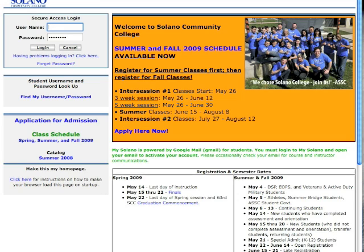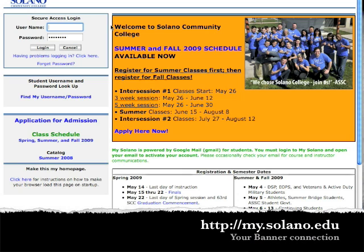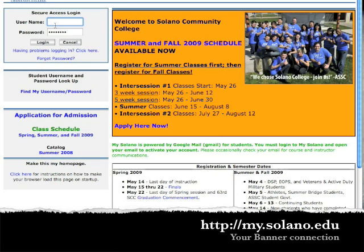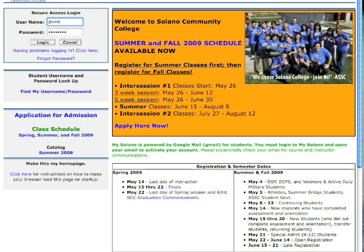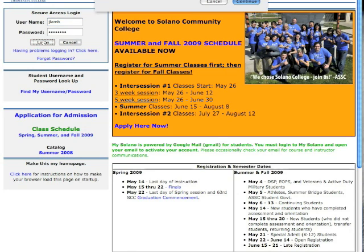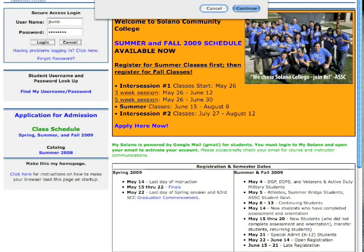At any rate, I'm going to show you on Firefox. So the first thing you need to do in order to be able to email your students is to go to my.solano.edu and then log in. So here it goes. My password is already there, and I'm going to log in.